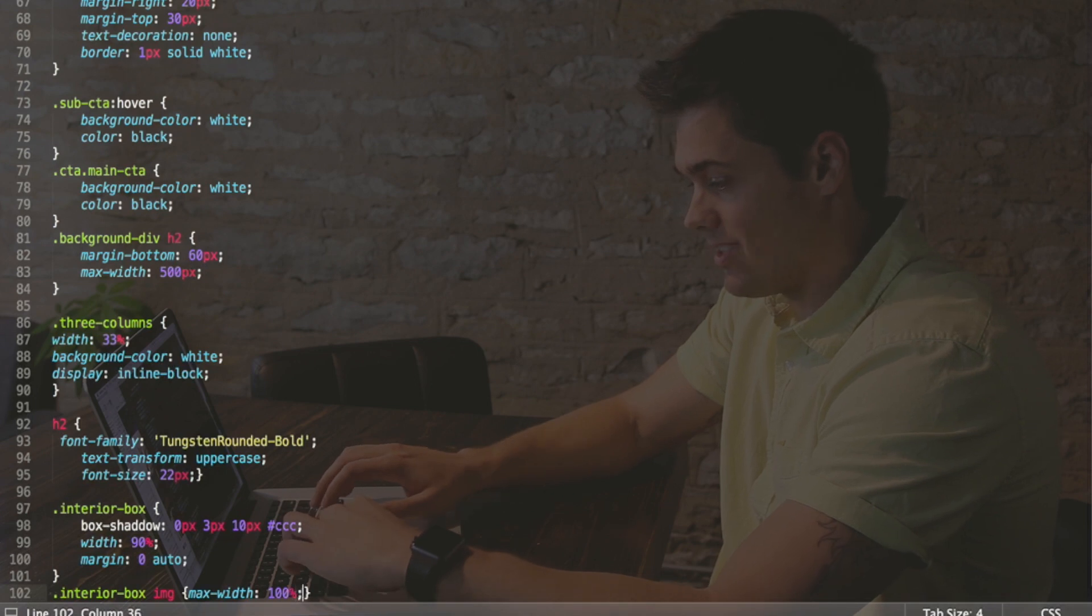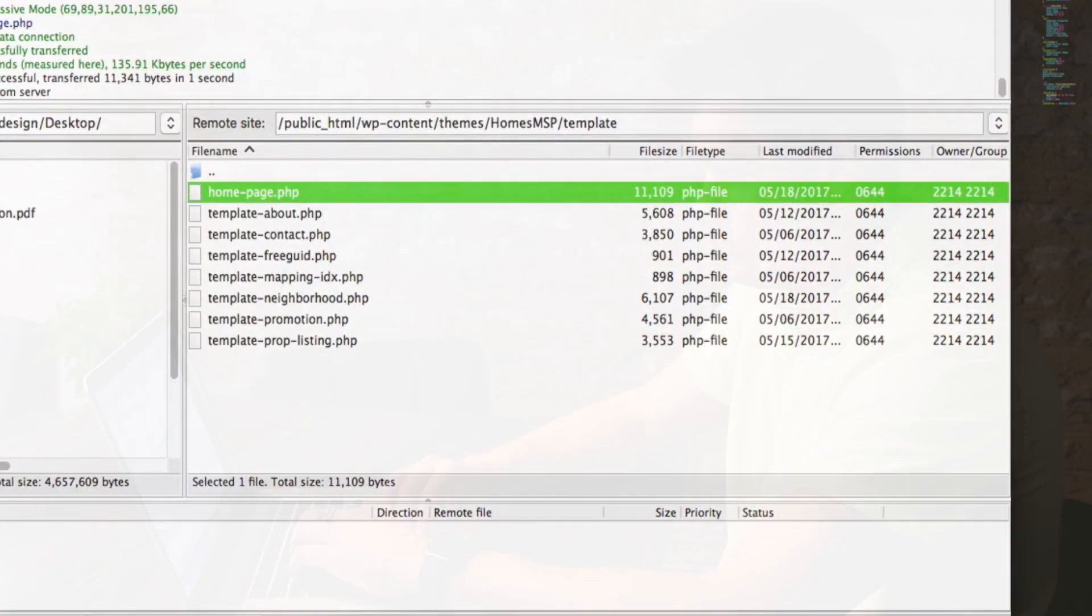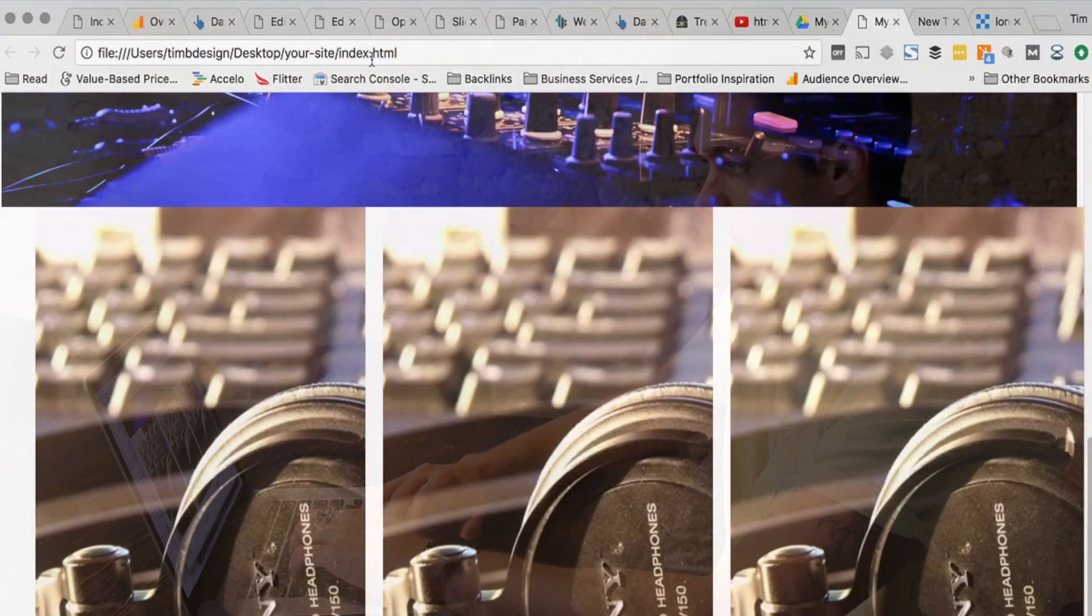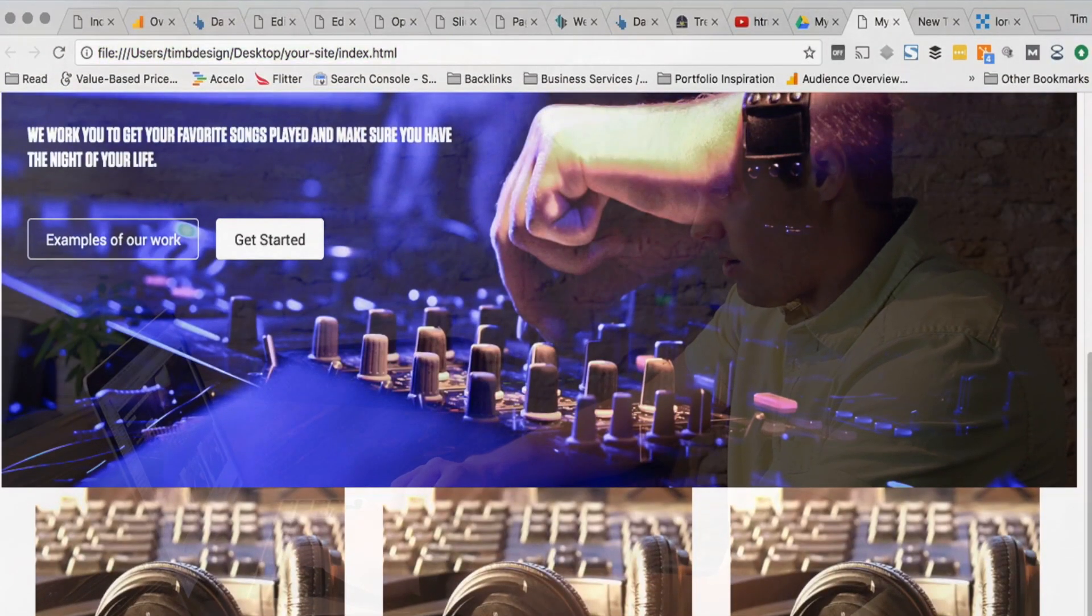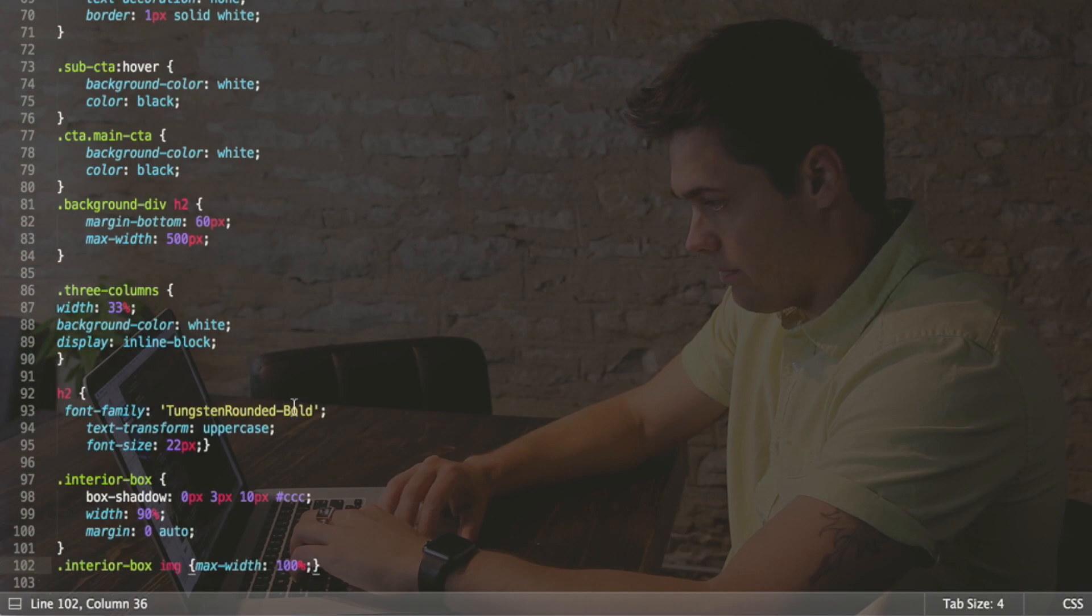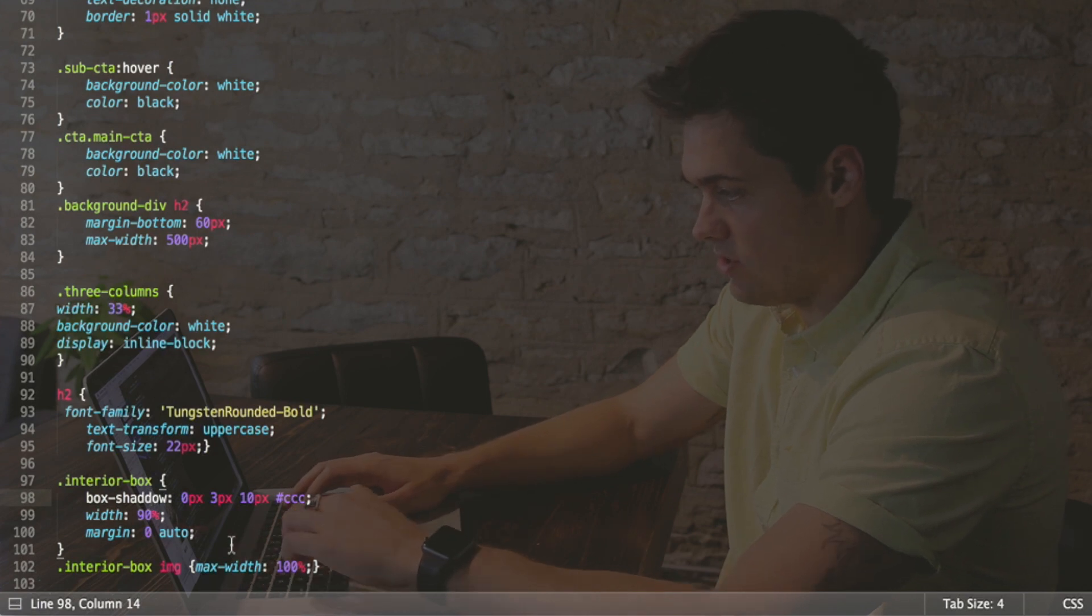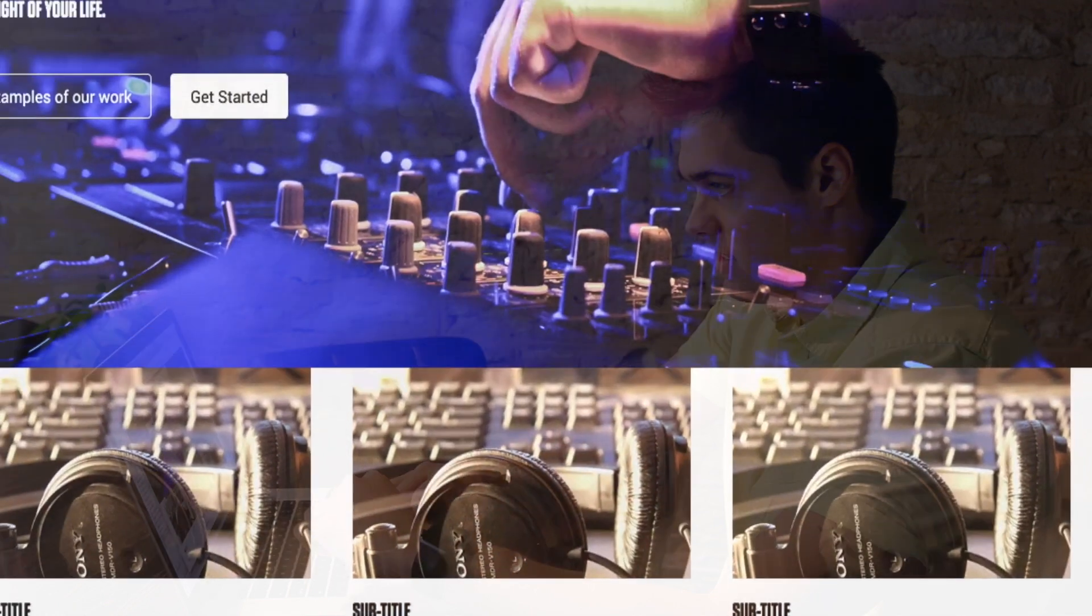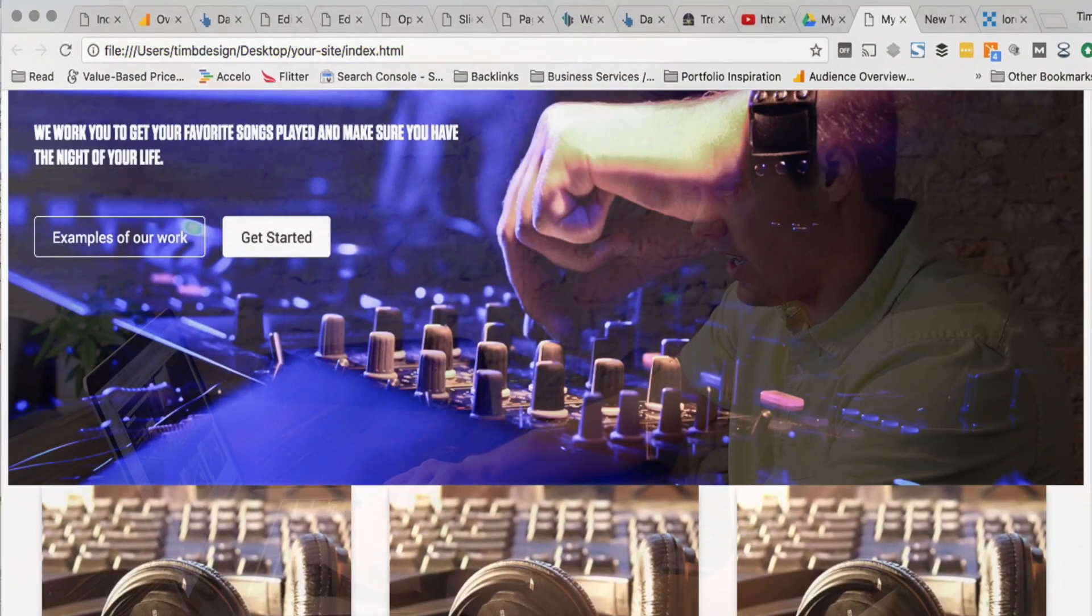And then we're going to say IMG, so the image inside the interior box has a max width of 100%. Max width is a wonderful attribute that I think you'll find very useful, so that these images don't go crazy out here. So let's take a look at what that looks like. All right, now we've got it going. The only thing I'm missing right now—it's box shadow. It looks like I accidentally added two D's here, so I'm gonna get rid of that D. Command S.